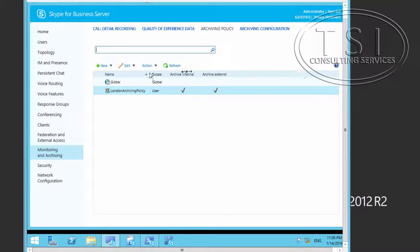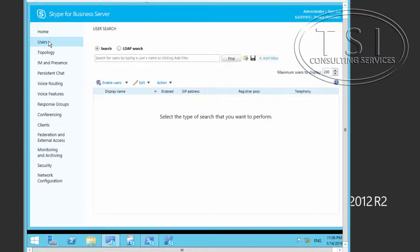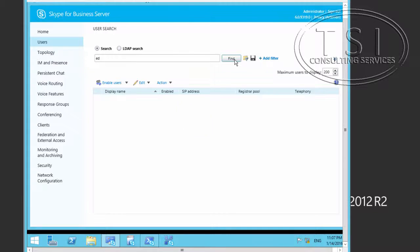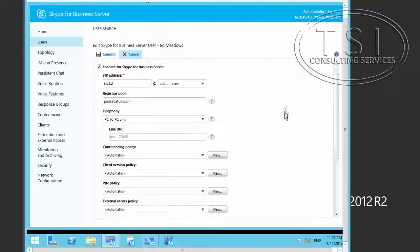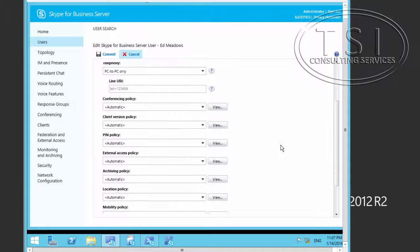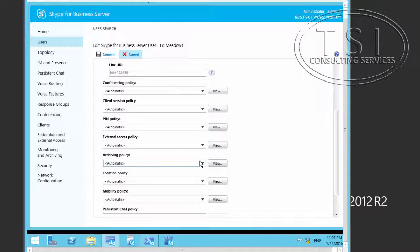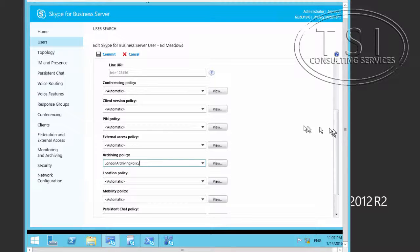London Archiving Policy — archive internal communication, external, and commit. Now I'm going to go to Users, add manually, and apply the London Archiving Policy. Commit.